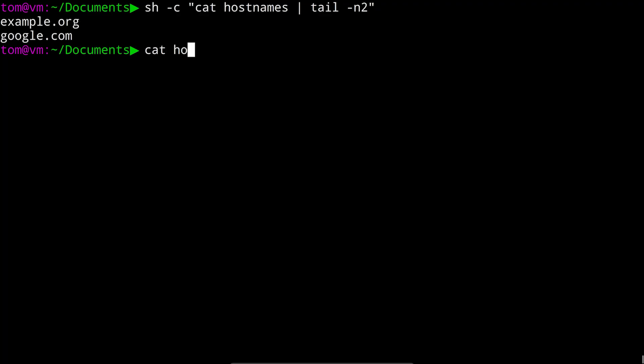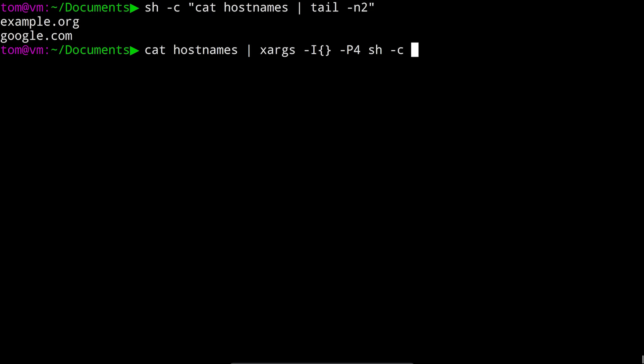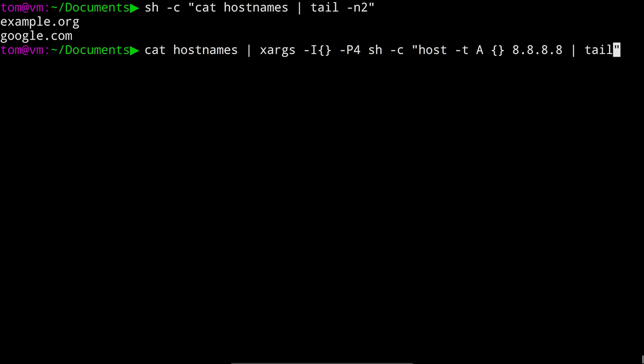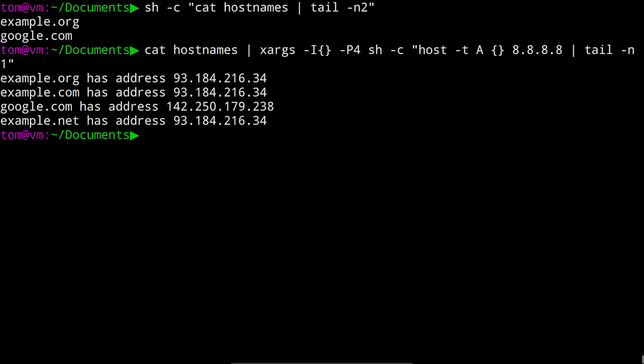So, we could run cat hostnames to xargs, capital I, and the braces, dash p4 for parallelism, and run sh dash c with some quotes, and in the quotes we put our host dash t a, the curly braces, the DNS server we want to use, and the pipe to tail dash n 1. So, now we finally get the output we were looking for.